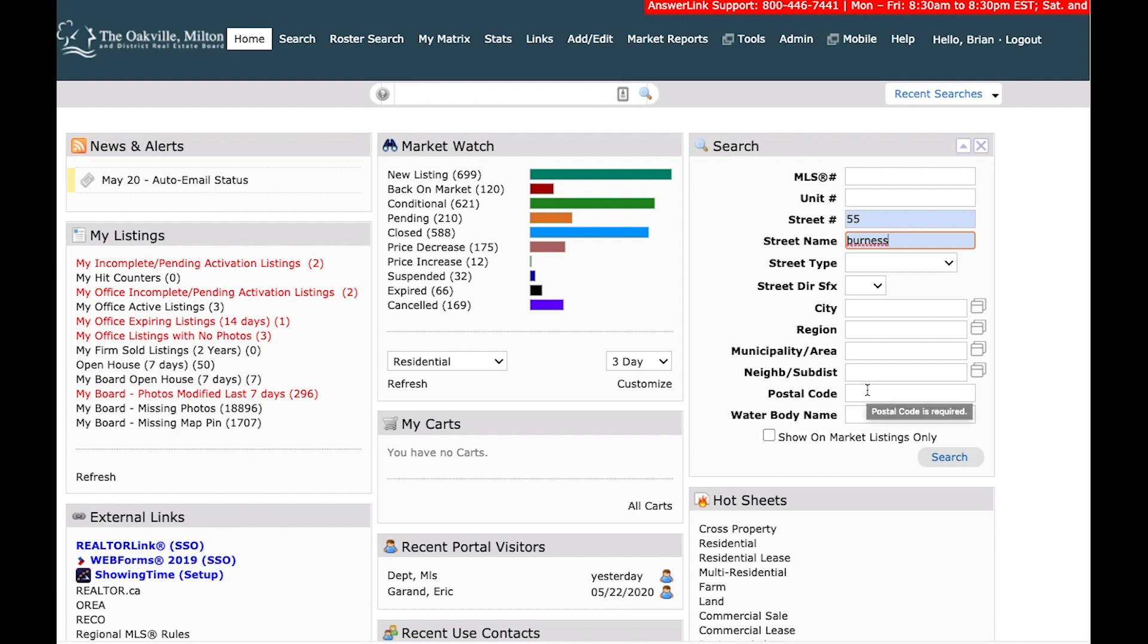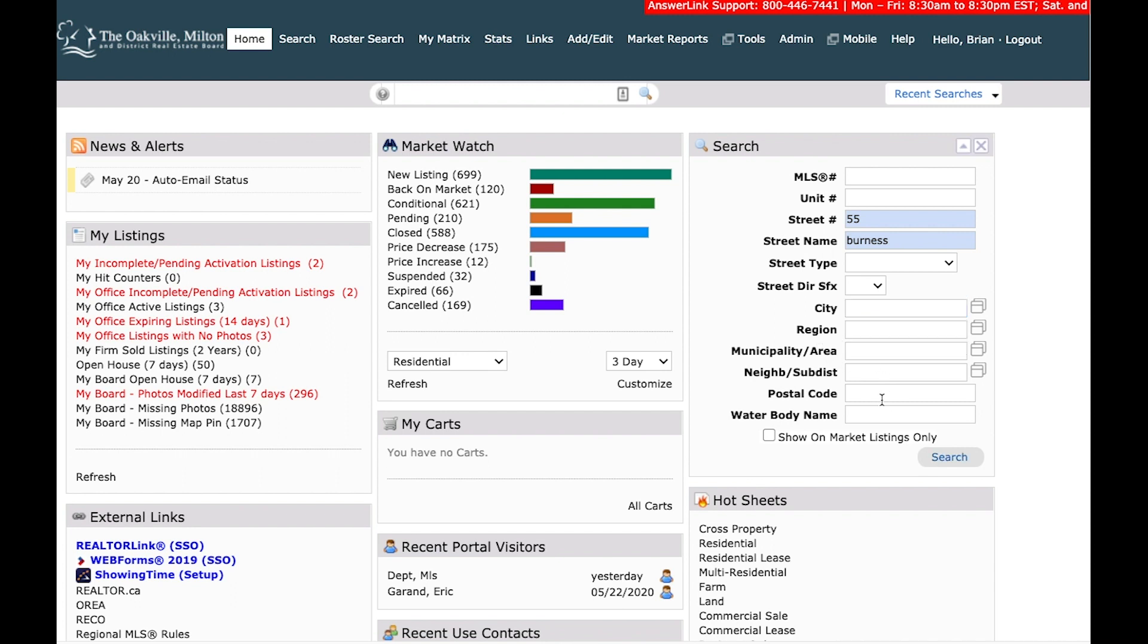So for example, if you're looking at 100 King Street, there are probably a lot of properties that fall under 100 King Street. So you might want to enter the city you're looking for, or even the region, the postal code, whatever it is that you need.